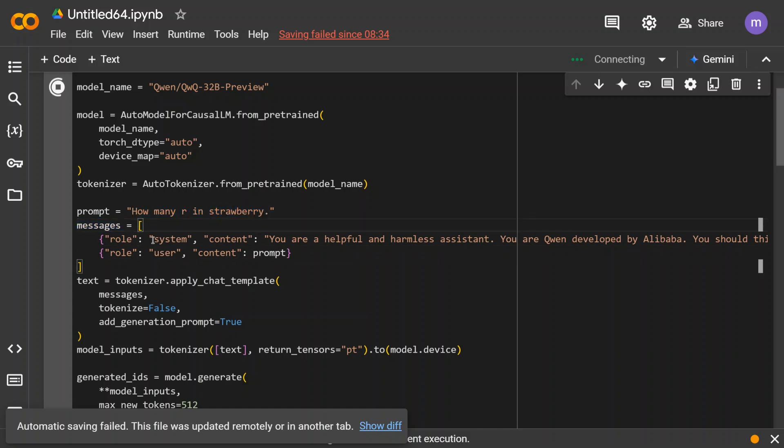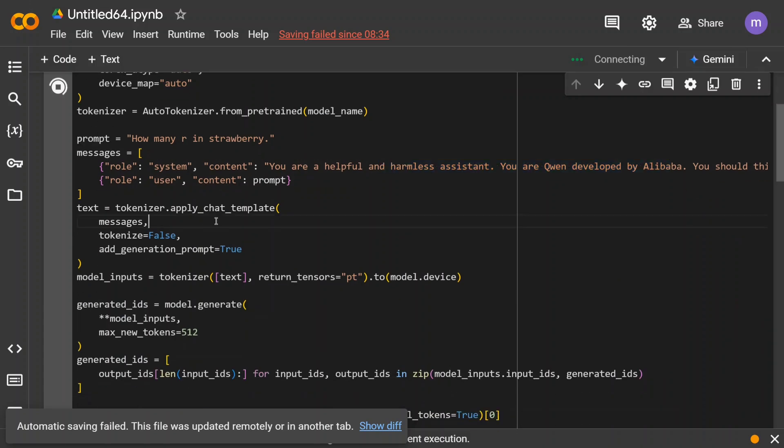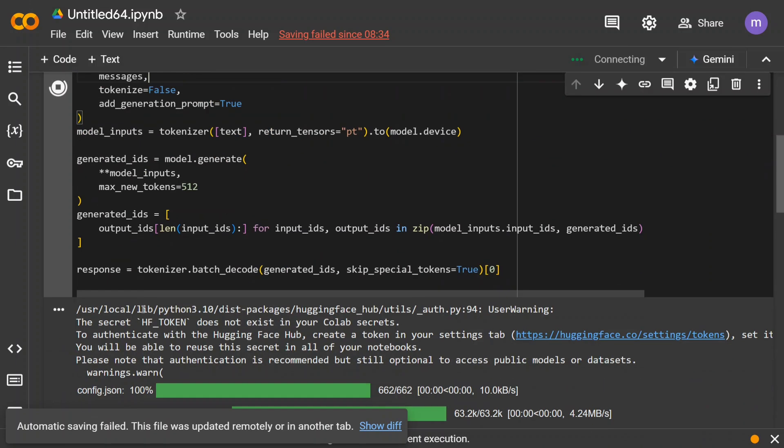Message, it goes into a system and user message sort of a format. So use system, then content, user, then prompt. So this is a system message we're providing it internally. Once done we are applying the chat template with the tokenizer and then model.generate as you can see.